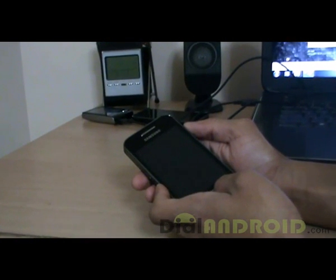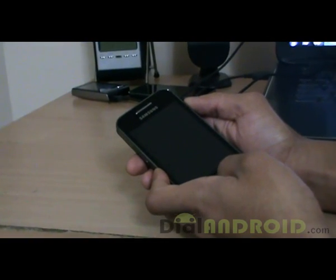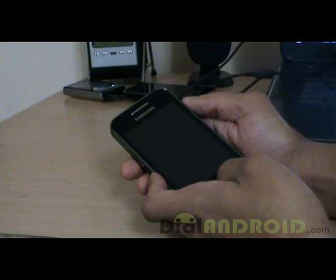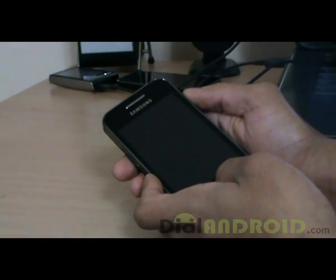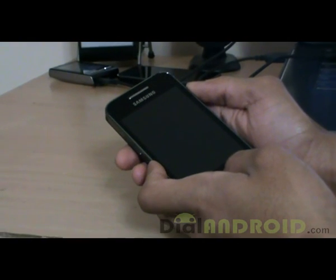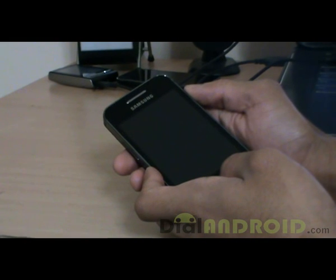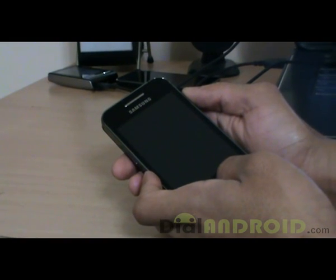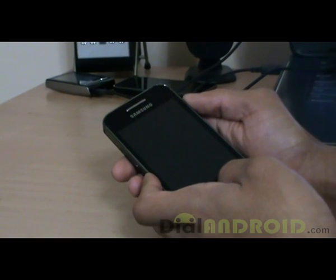Firstly, check the links which are given in the website and download ClockworkMod as well as the CyanogenMod file 7.2 which is given. Paste both the files on your SD card and create a backup of all your data, and then switch off your phone.